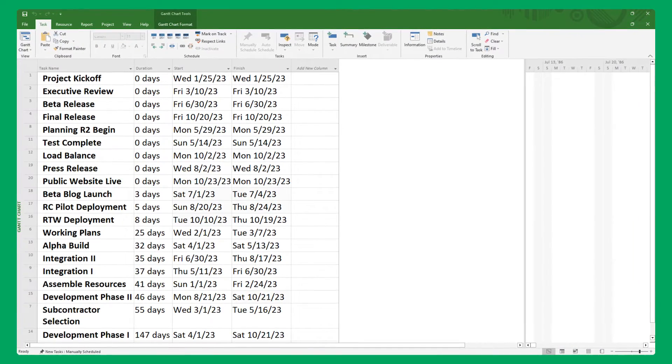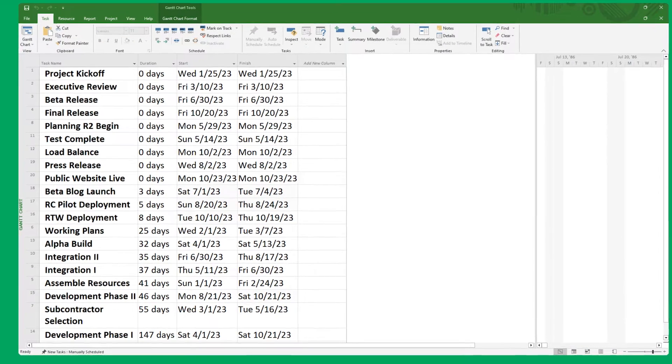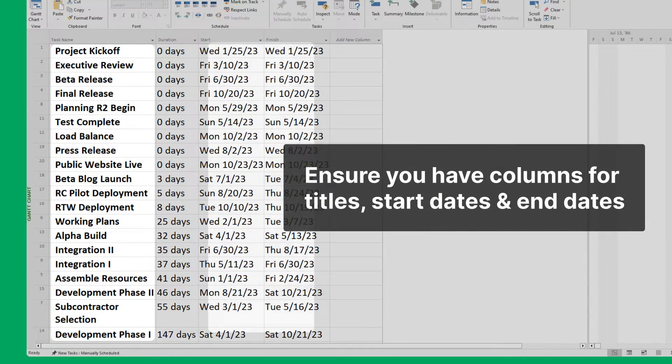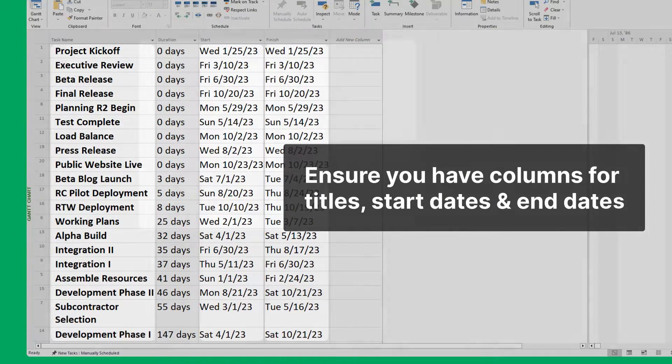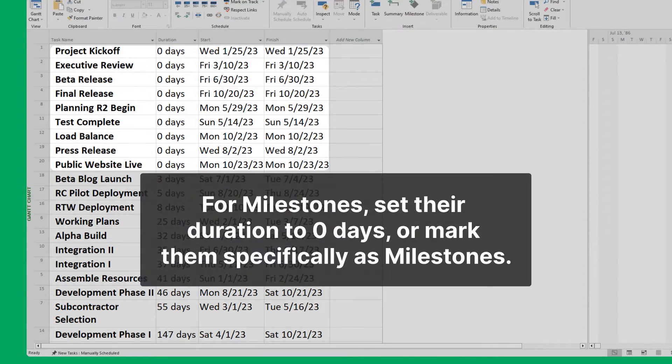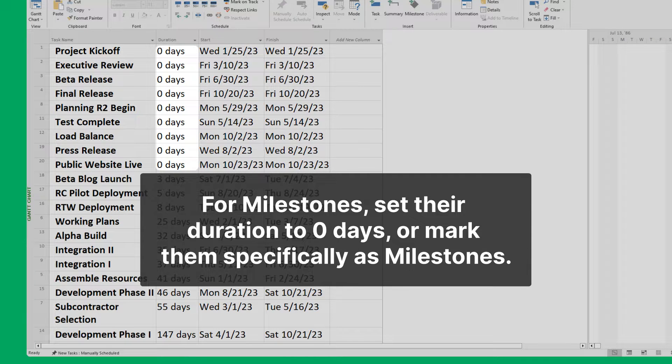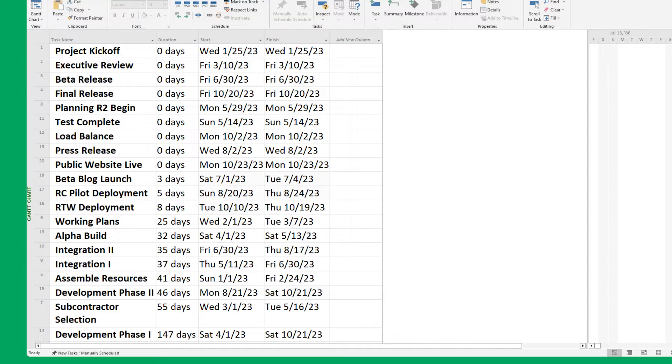For a successful import, you need to have milestone or task titles, start dates and end dates. To properly identify your milestones, make sure they're set to a duration of zero days or they're specifically marked as milestones.